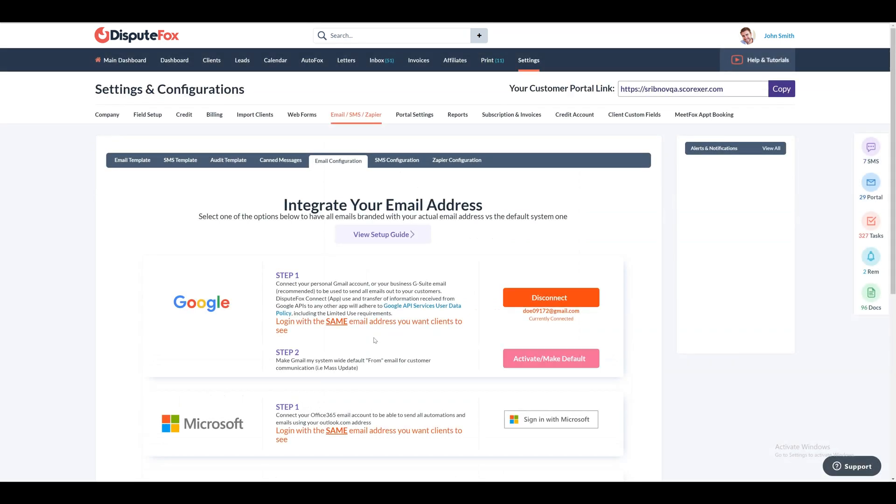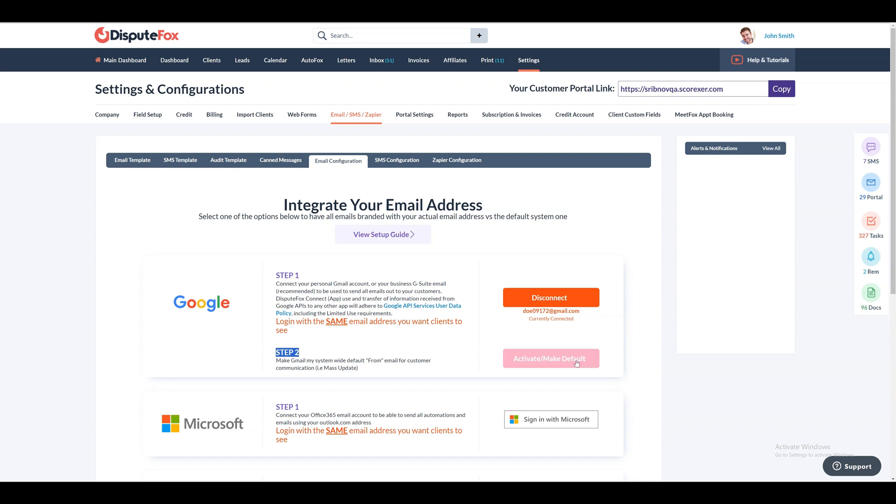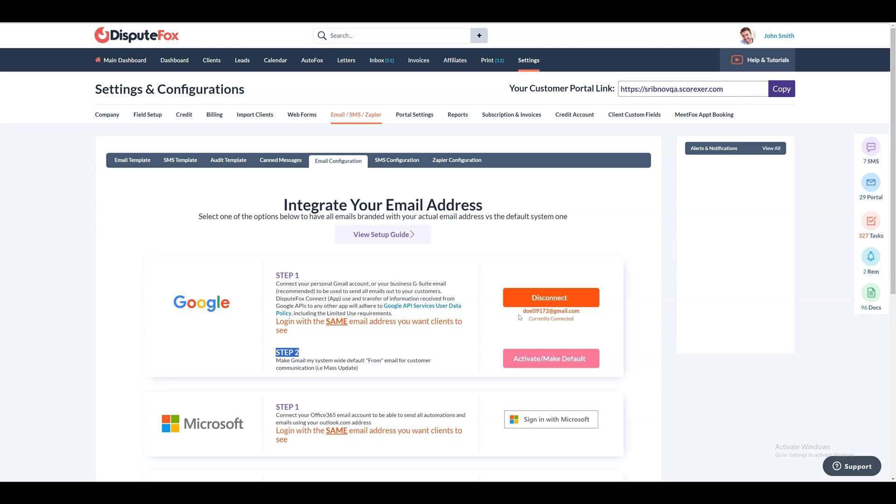Finally, you will see step 2 appear with a flashing red button to click to make it live system-wide. You can change this email setup at any time by simply clicking disconnect and then logging in with the new email address, just like before.